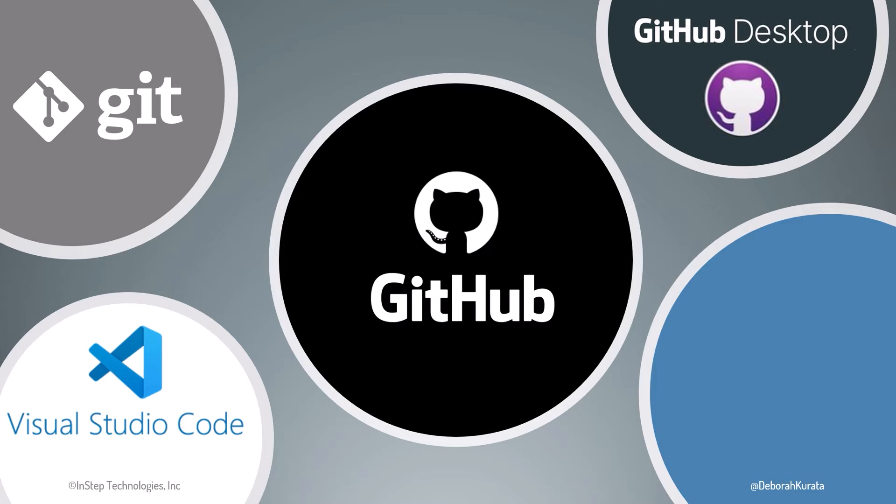VS Code is a popular code editor that runs on all platforms, and we walk through how to use GitHub pages to host a website.